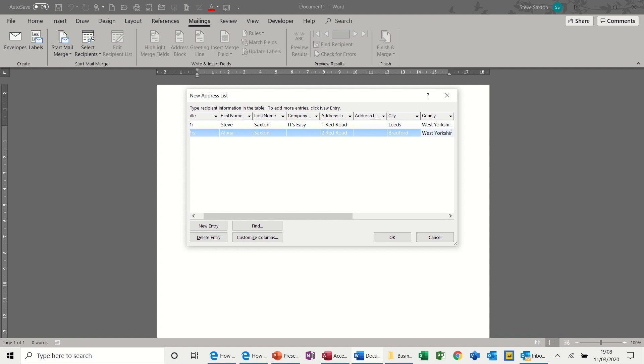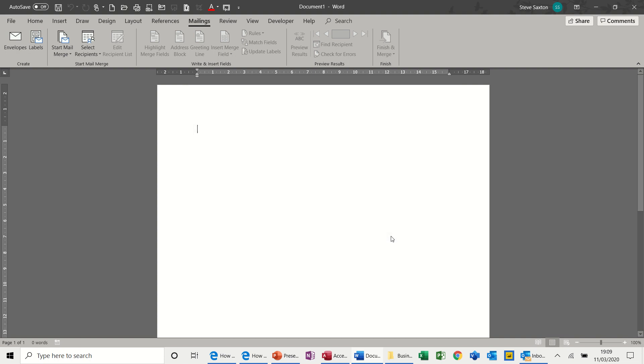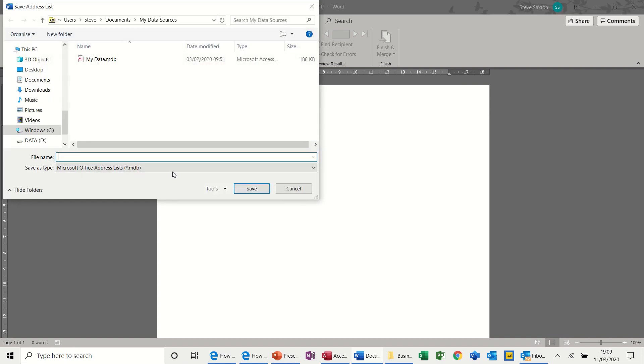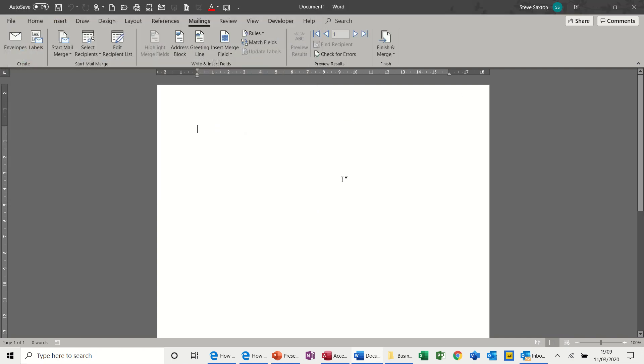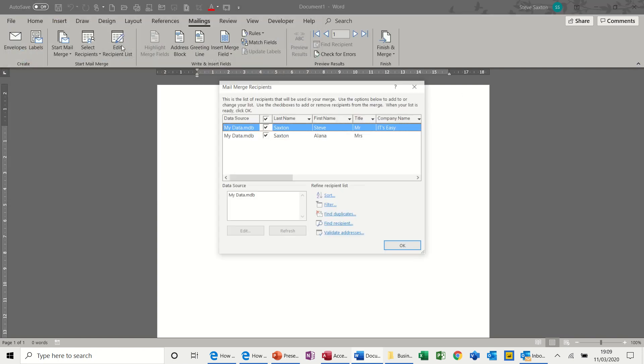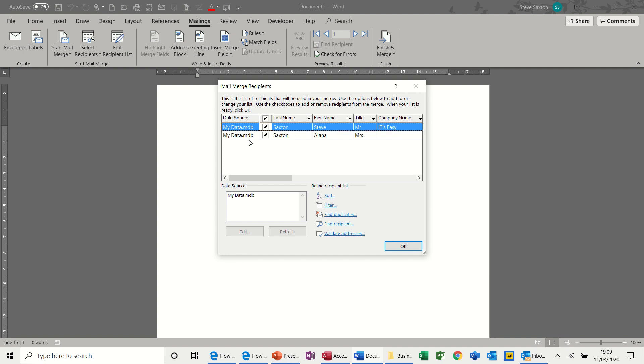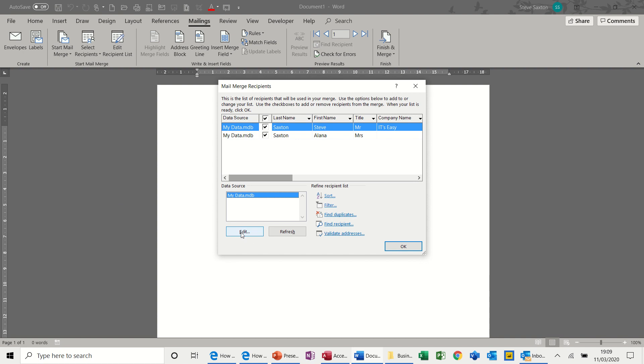And then once you've typed this list out, you can add to this list and keep going. But for now, we'll just click OK to that. And then it asks you to save it. Call it My Data. I'll just overwrite that one. And if you click on Edit Recipient List, you can see those two records. So if you needed to add extra records, you would just click on Edit and then start typing extra records. But for now, that'll do.